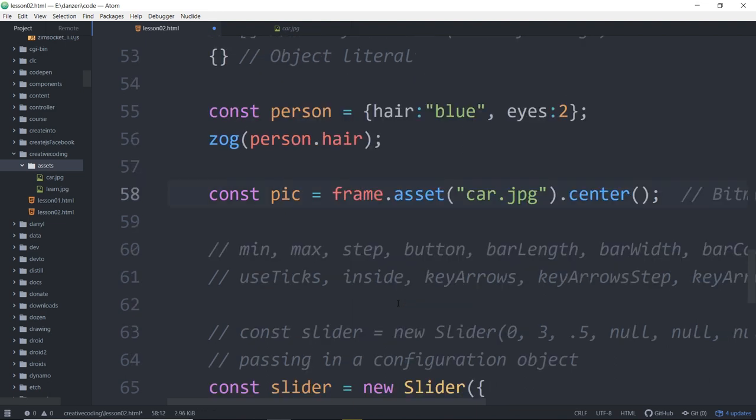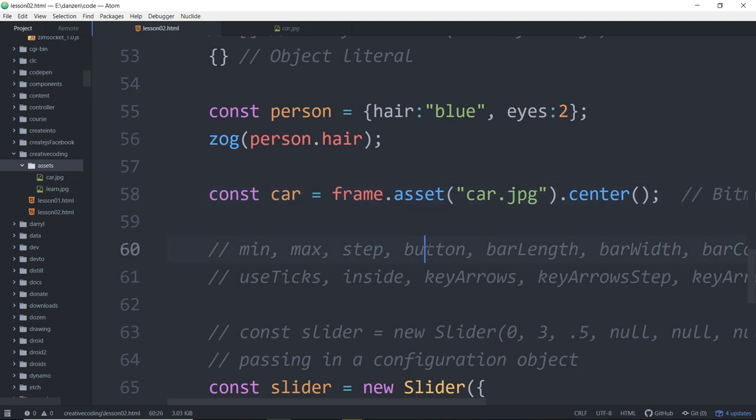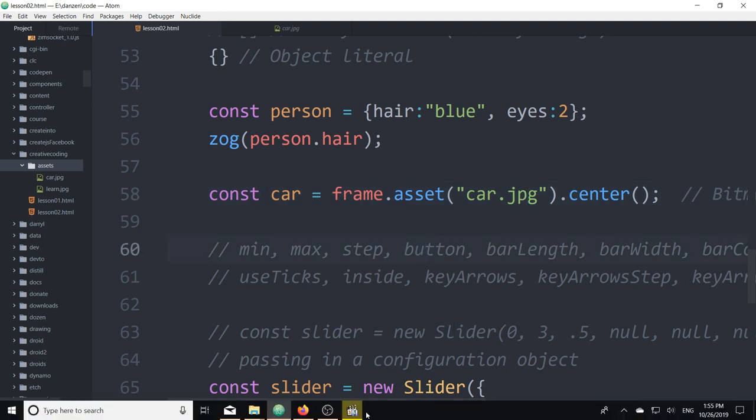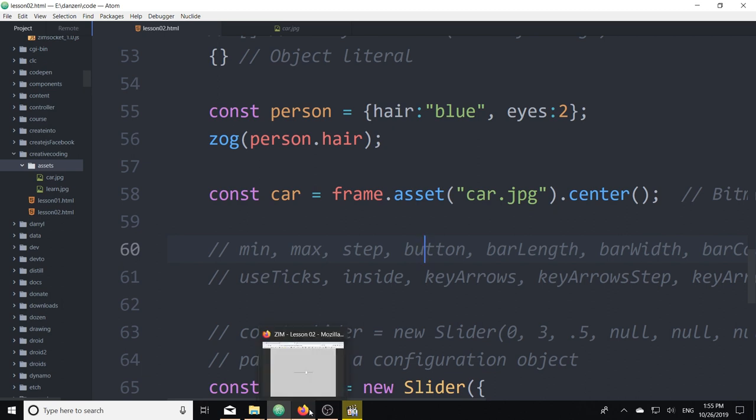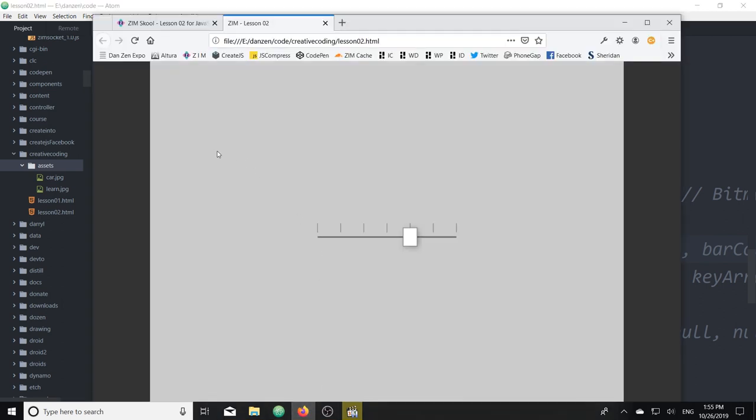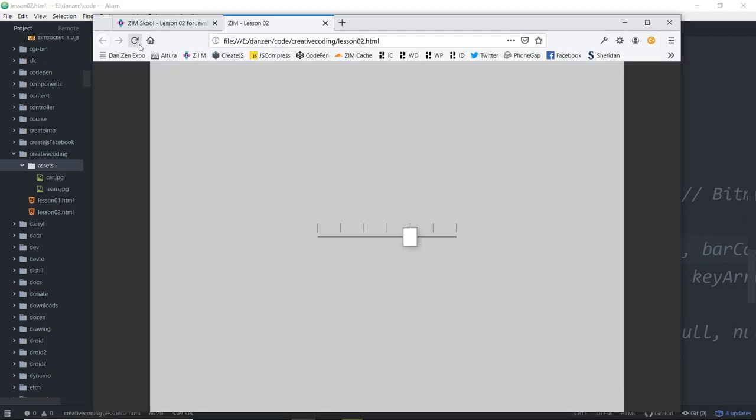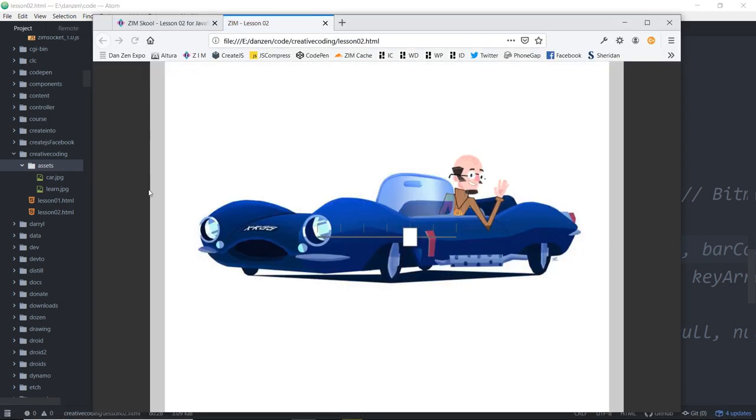So this is called a bitmap class, or a bitmap object made from a bitmap class. So there it is. If we want to see it, .center, we can center it on the stage like so. If we want to deal with it later, when we do the slider, we'll want to change it there. Then we should store it in a variable or in a const. Const car equals that asset. Let's see what that looks like. You're probably dying to see the car. We refresh, and there indeed is the car.